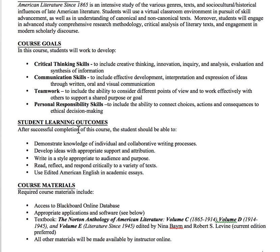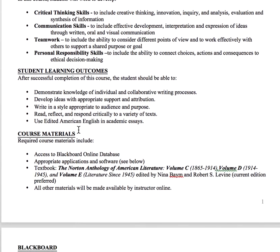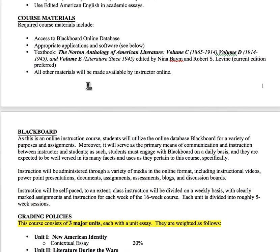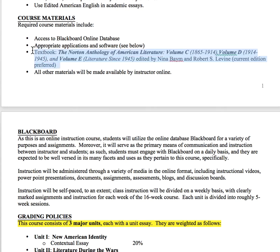The course goals are pretty self-explanatory — I'll let you read those for yourselves, as well as the learning outcomes. The important thing to know is that you do have a required textbook for this course. You'll need access to Blackboard and appropriate software. Most importantly, you need the Norton Anthology — it's volume C, D, and E, which comes together as a triple set. The current edition is edition 9.